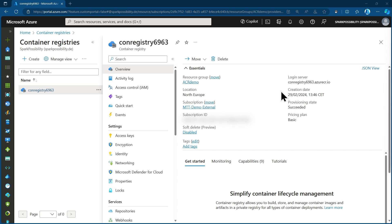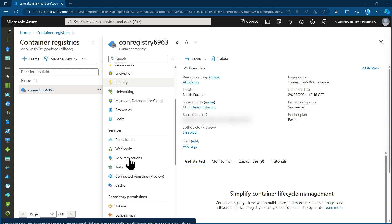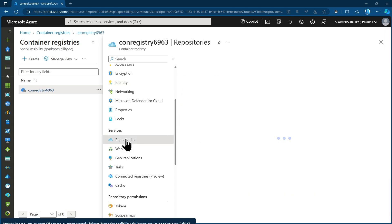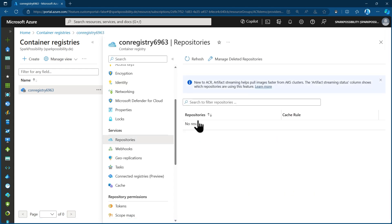It's a normal ACR. I have used the basic SKU for this. ACR Tasks is available for all of those and I don't need that higher bandwidth or geo-replication feature that comes with the premium SKU. So I'm okay with this. But the container registry right now is empty. There is no repository, there is no image in it, and this is what I would like to change.